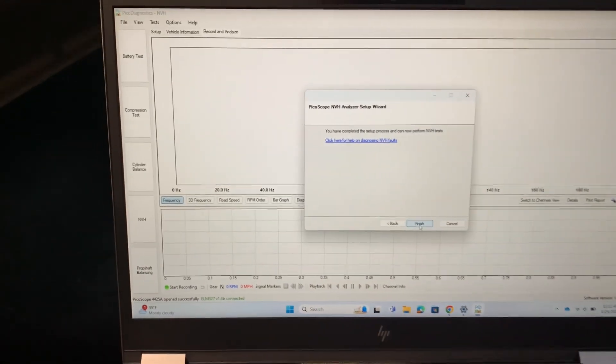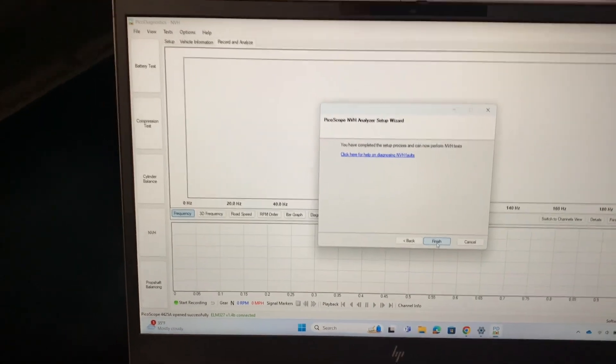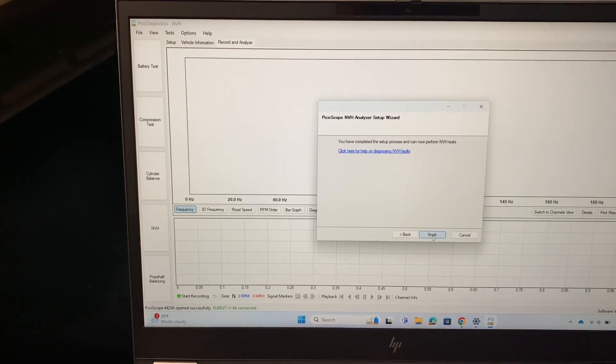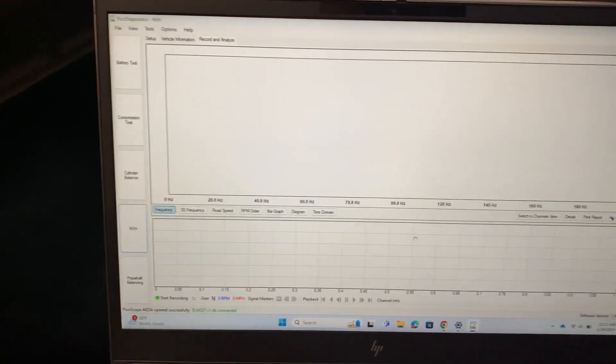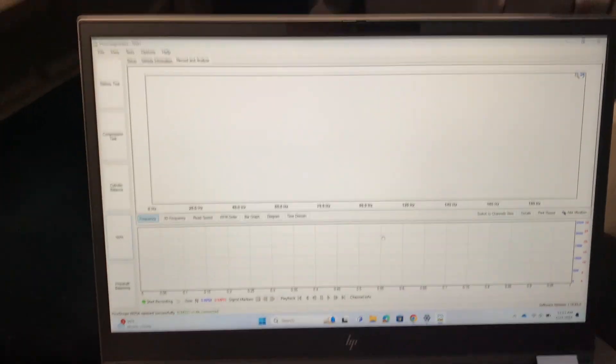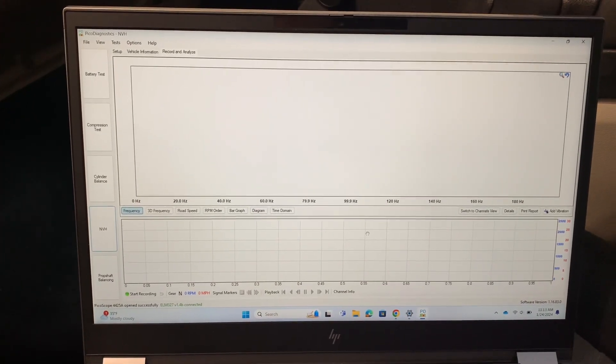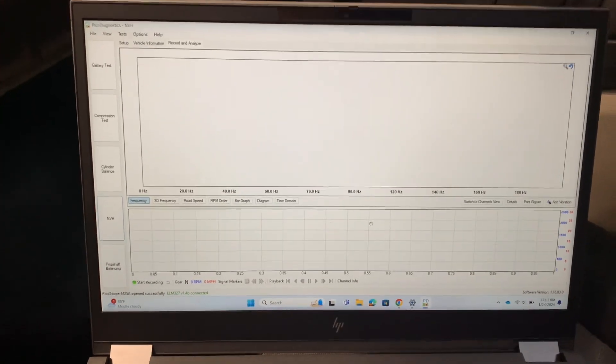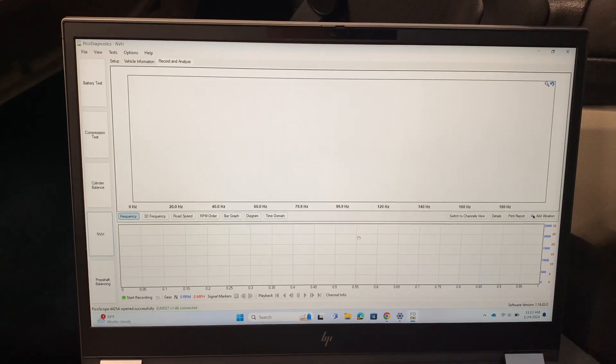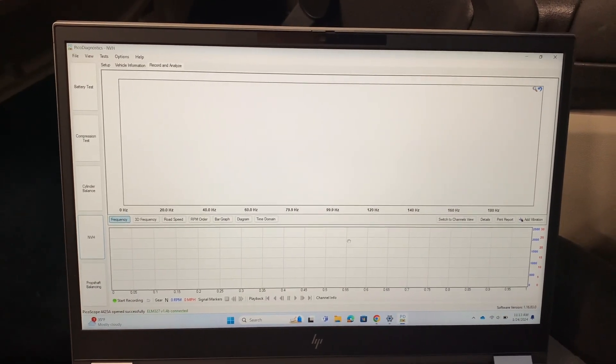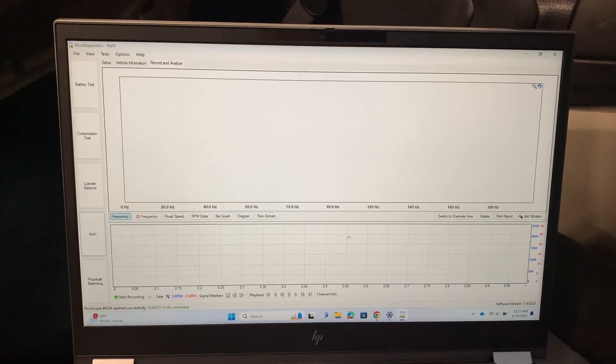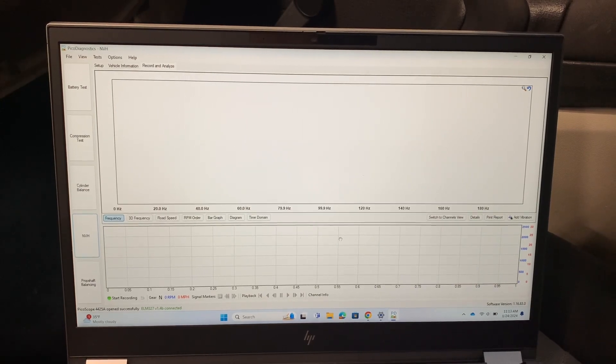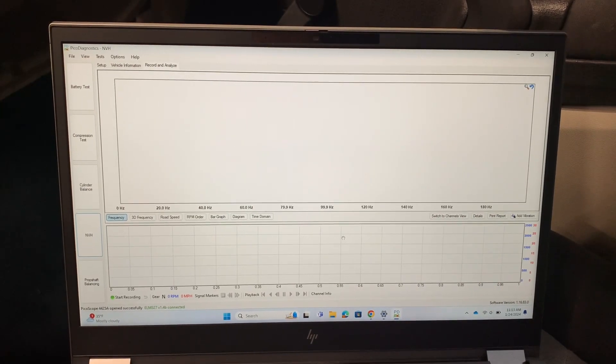Now we're going to click next again, and it says we've completed our setup. So we'll finish that, and this is what the software looks like. Your setup is complete. I'll make a separate video on actually running the test.